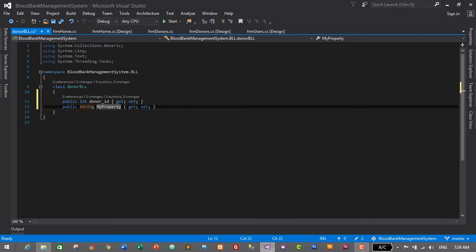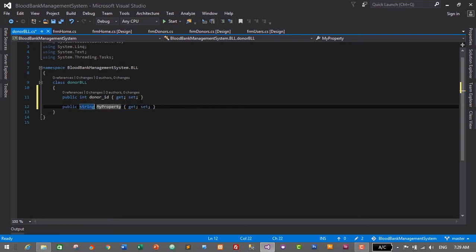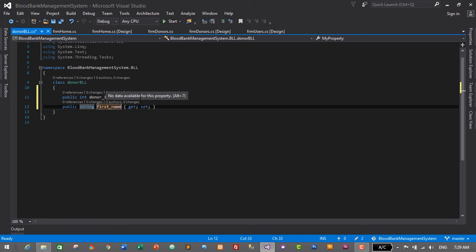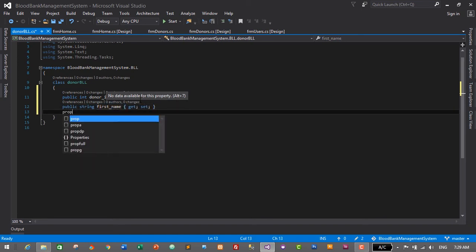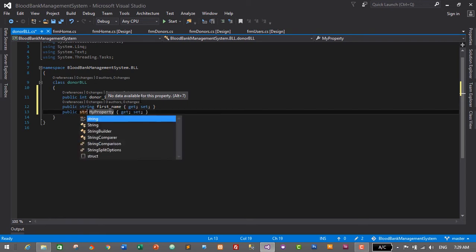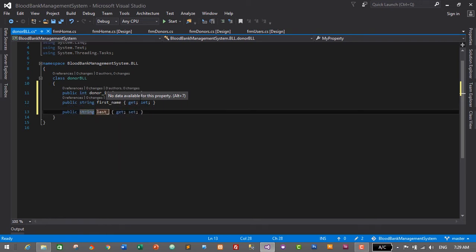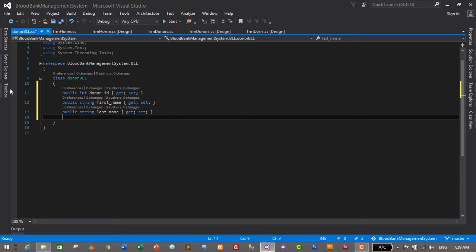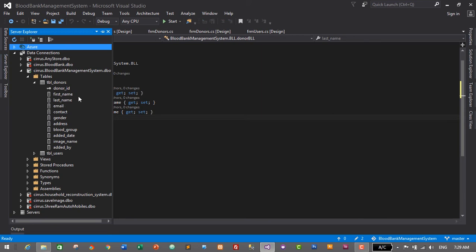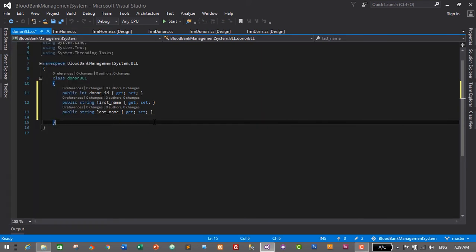The next property will be of string data type and it will be first_name. Press Enter, then again PROP Tab Tab — string data type — it will be last_name. Press Enter. After last_name we have email, contact, and gender coming up next.